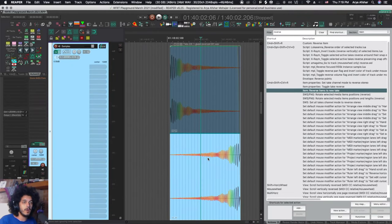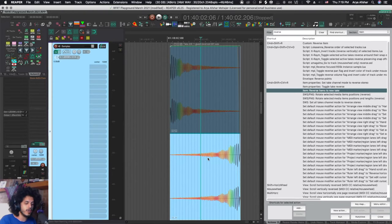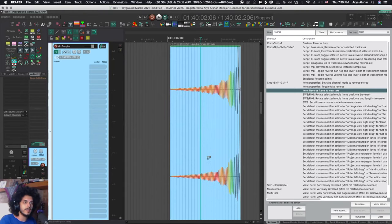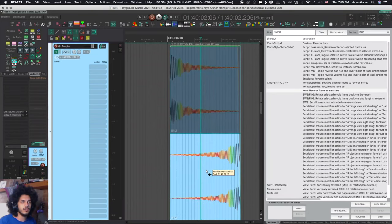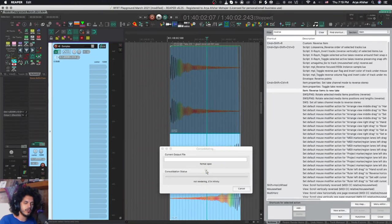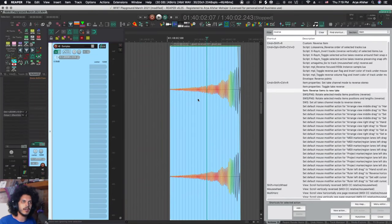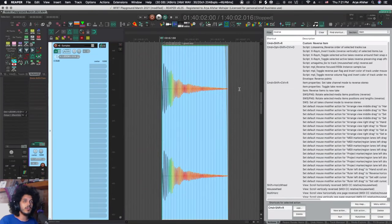But usually what I find that I do after this is alt shift and T, and that is this action crop to active take. Or I can also glue this item and now I have a new item.